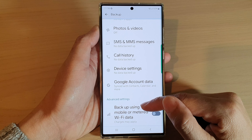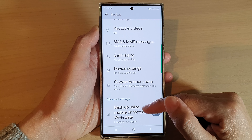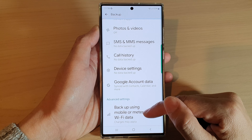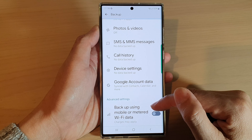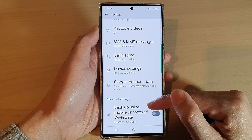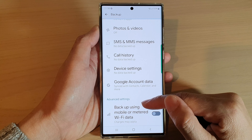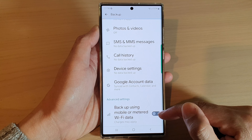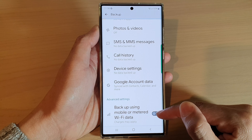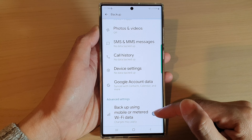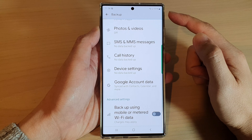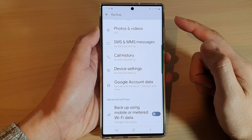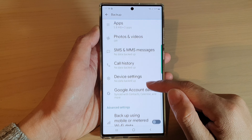Here you can also choose to backup using mobile or metered Wi-Fi. So if you don't want to backup using mobile data, make sure this is turned off so that a backup can only occur while you are connected to a Wi-Fi network.